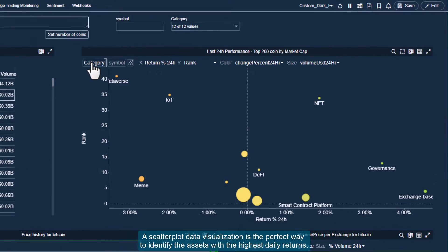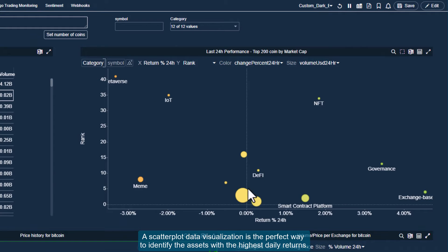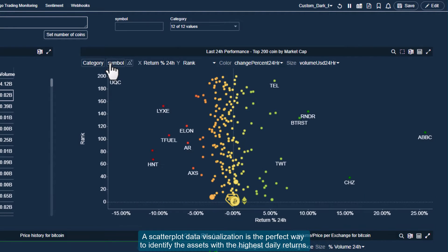A scatterplot data visualization is the perfect way to identify the assets with the highest daily returns.